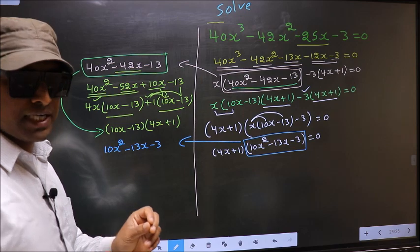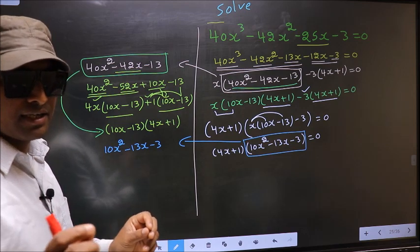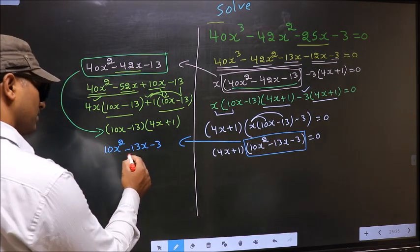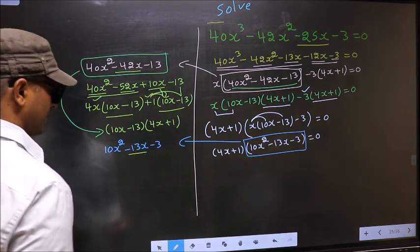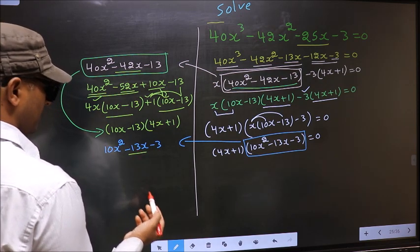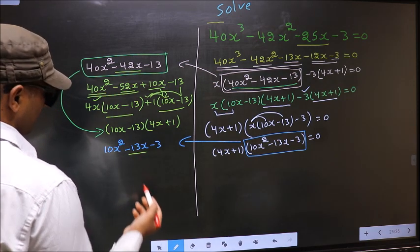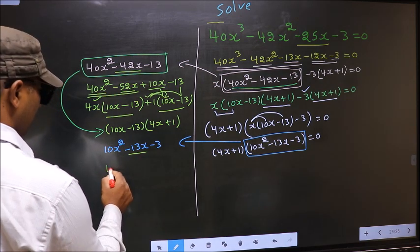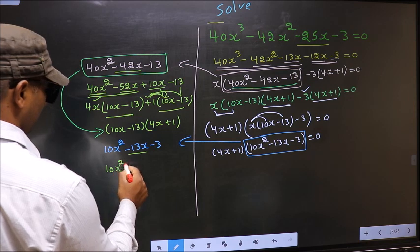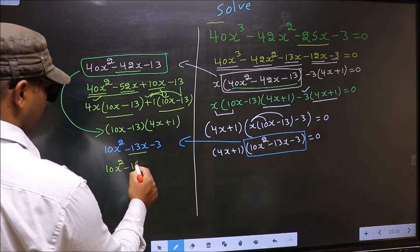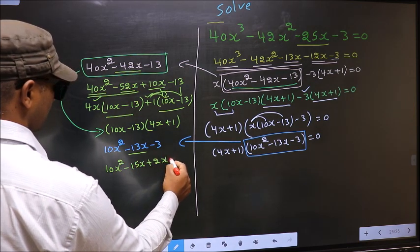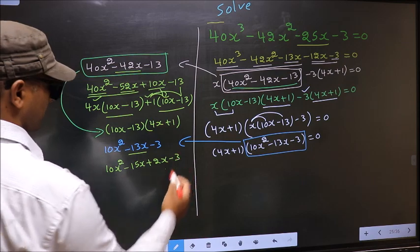To factorize this, we should split the middle term, that is minus 13x. So in place of minus 13x, now I write minus 15x plus 2x minus 3.